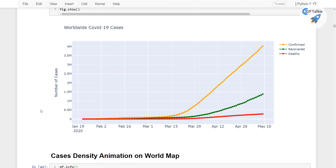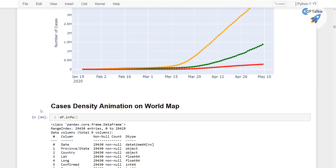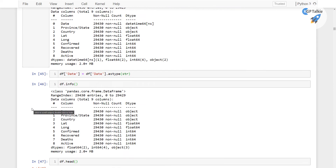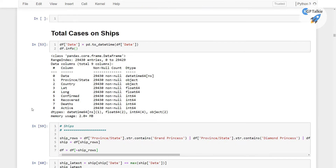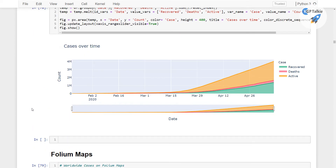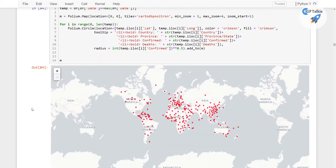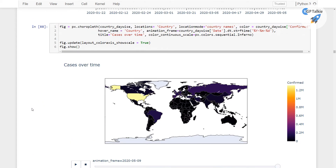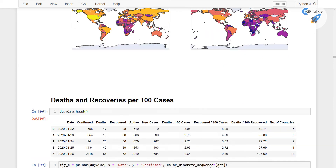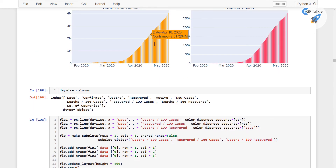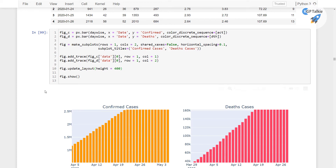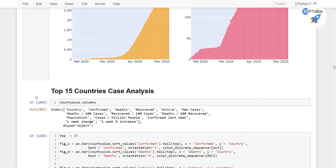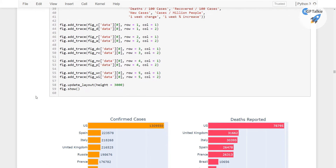The first plot we will do is worldwide COVID cases with the date and how it is increasing, and then we are going to see it with the time lapse. Apart from that we will also be talking about the area plots of these cases, and then again on the maps with the heat maps and with the static map images. All these plots are interactive plots, so we can zoom in and zoom out whenever we want.